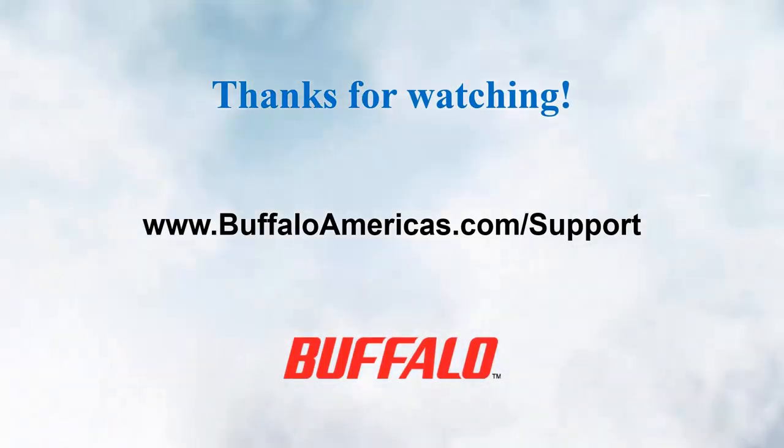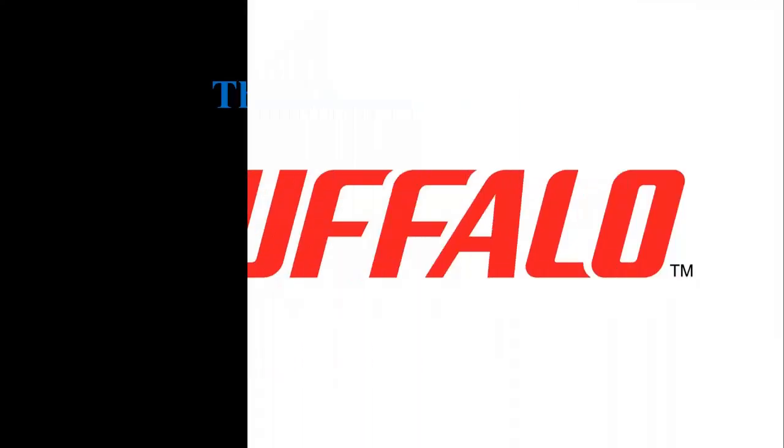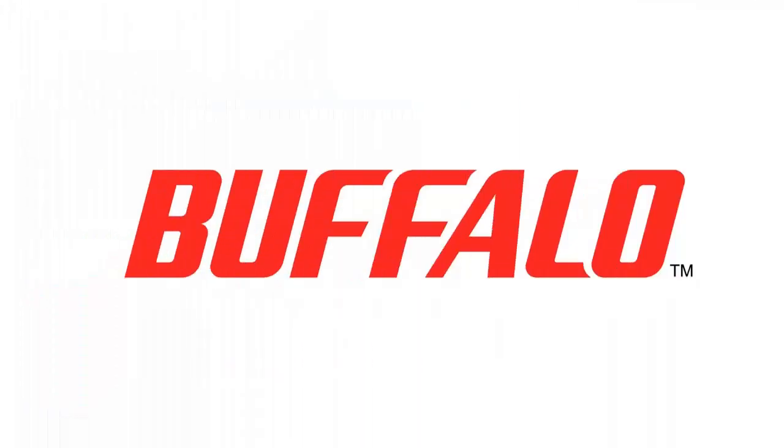For more information on Buffalo Americas and our award-winning storage products, please visit buffaloamericas.com.